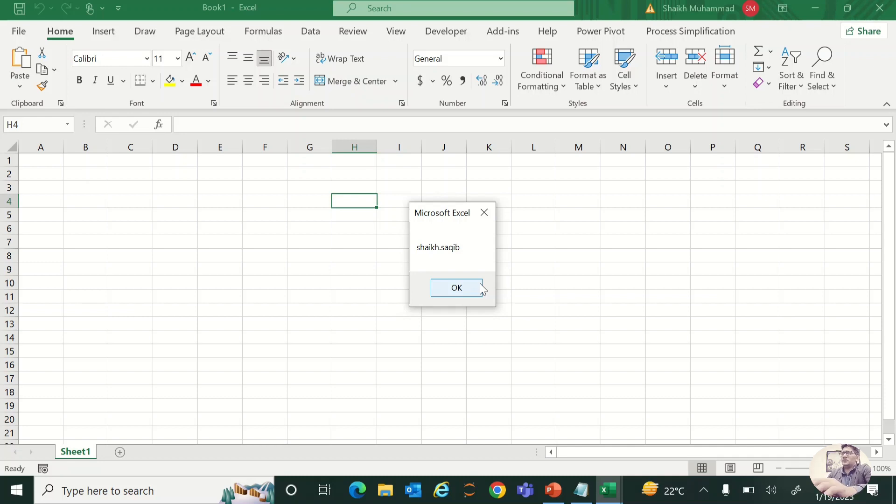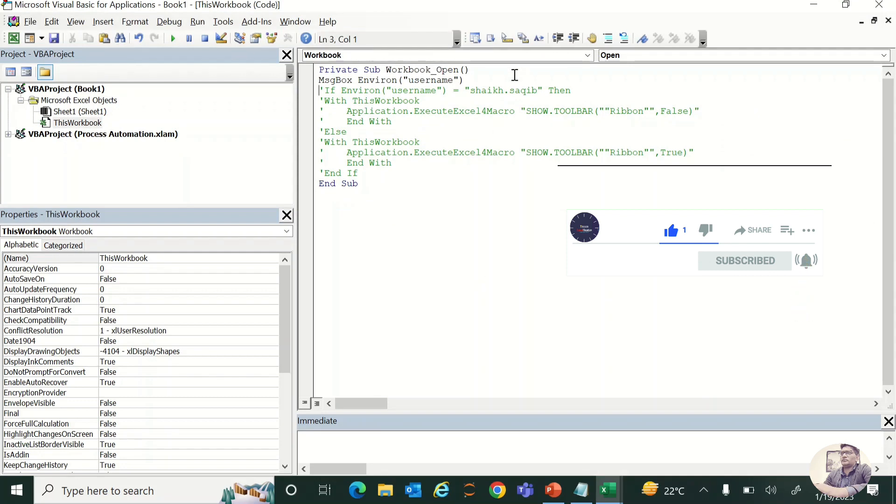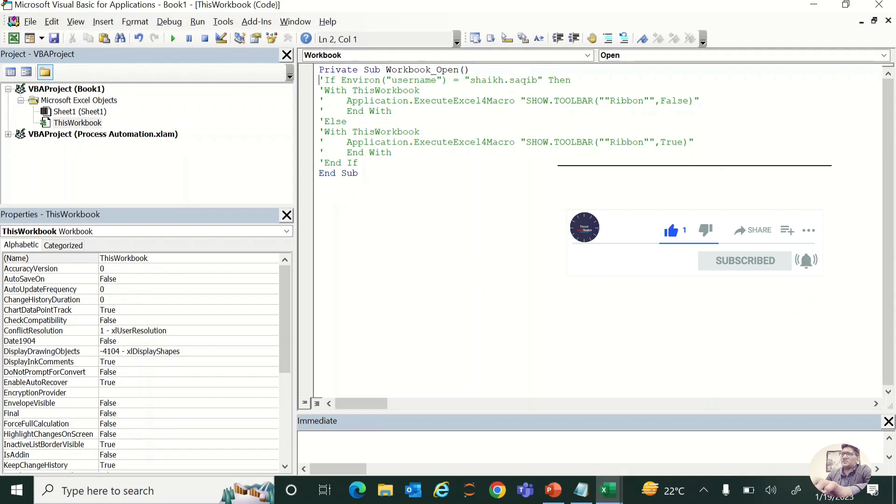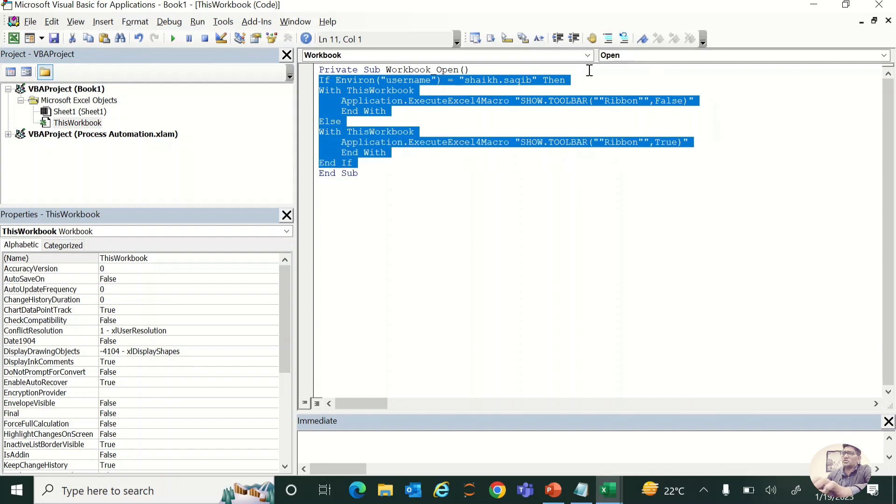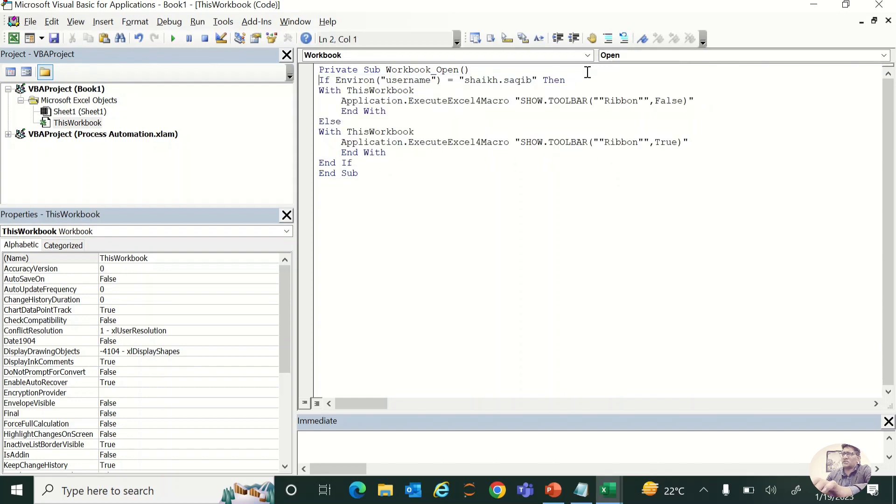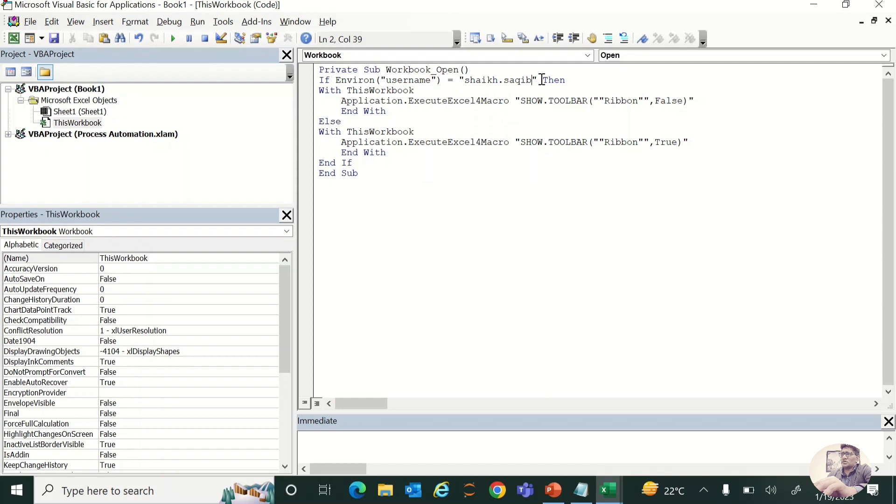What this means is I'm allowing this user that whenever this user opens this file, or whenever the system has user credentials like this, what should this macro do? It will just unhide the ribbon, otherwise it will hide the ribbon.